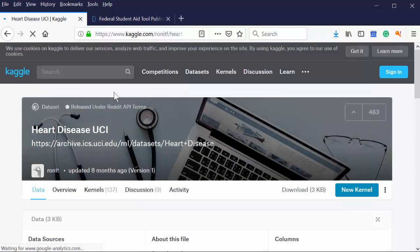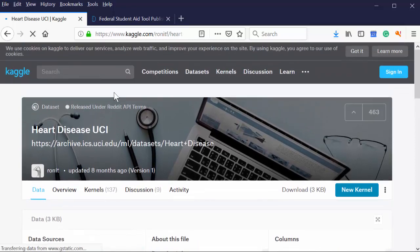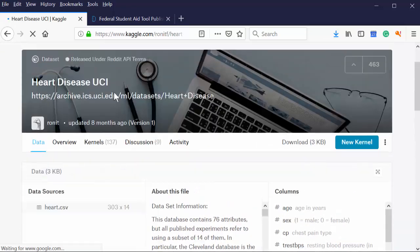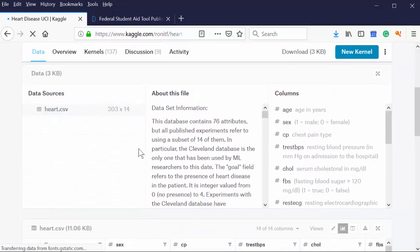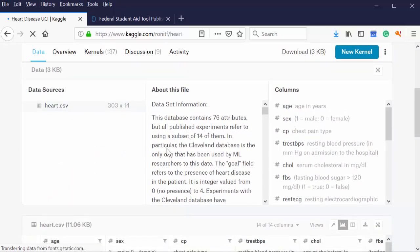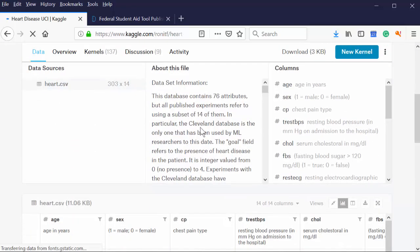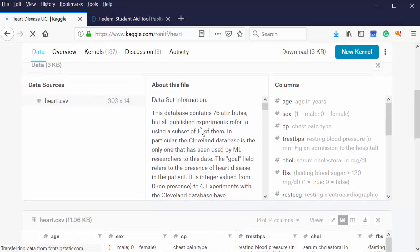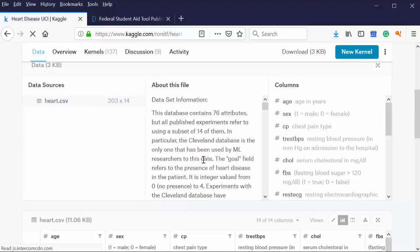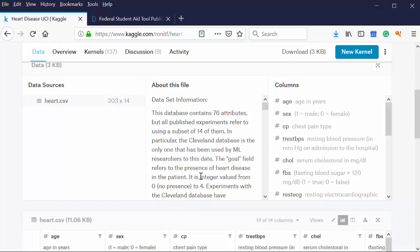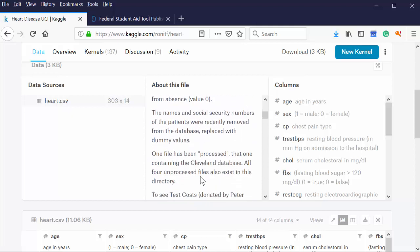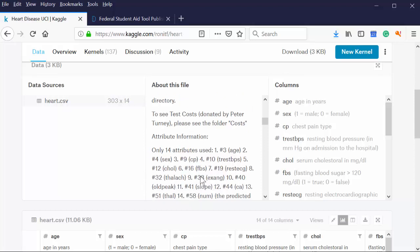So here's the heart disease one. The thing I love about this data set is that it's probably four or five people have published it. And it actually tells me about the file. This data set contains 76 attributes. It comes from the Cleveland database. So when someone turns to me and says, how do you know your data is real? I can go back and say, hey, the Cleveland database is the one used by ML researchers to date. This is where this stuff comes from. Like I know there's a reference here to this data.